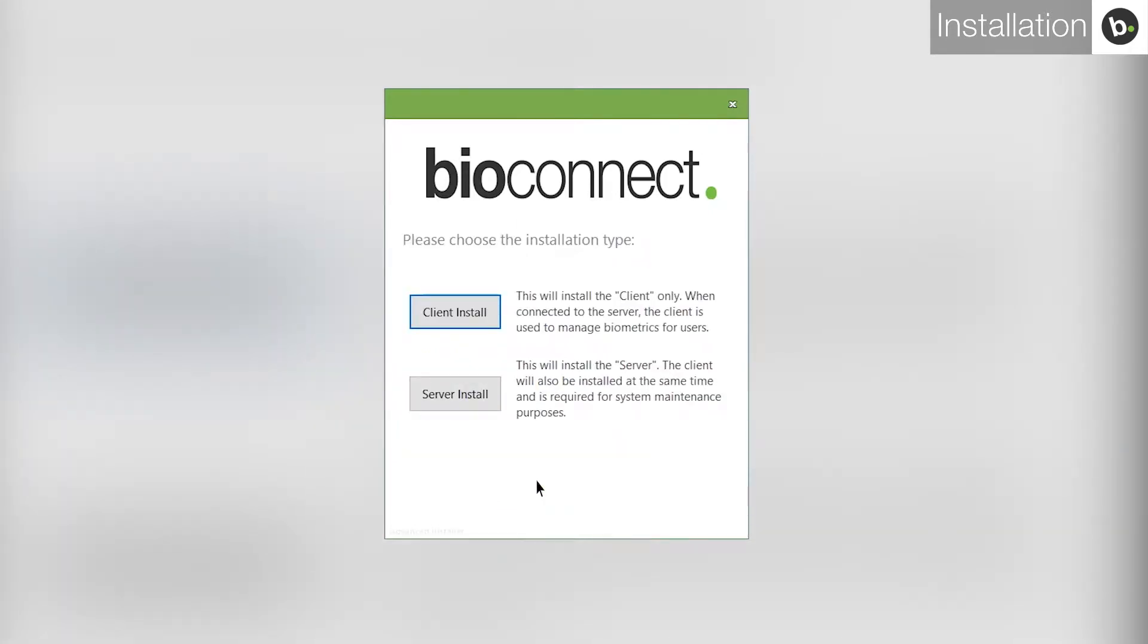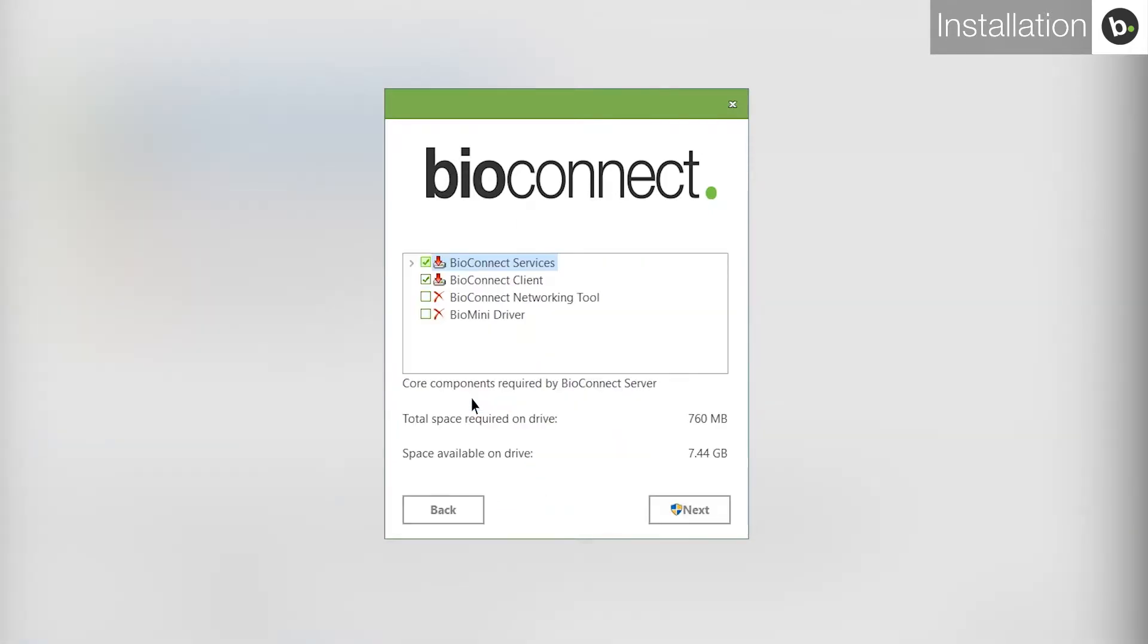Select Server Install. Here, you can select which BioConnect components to install. Select all four and click Next.